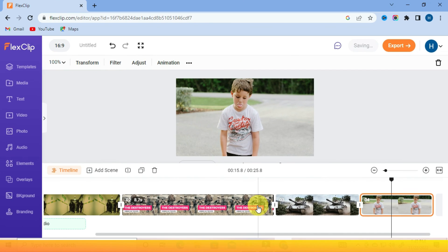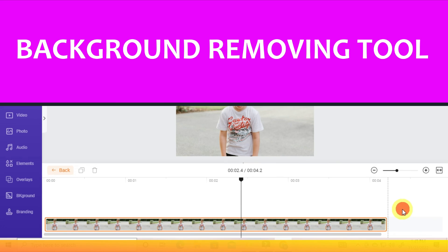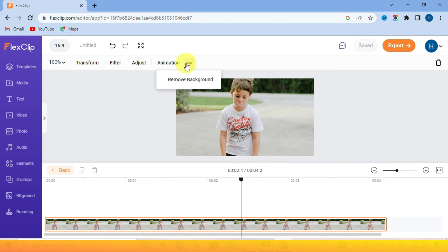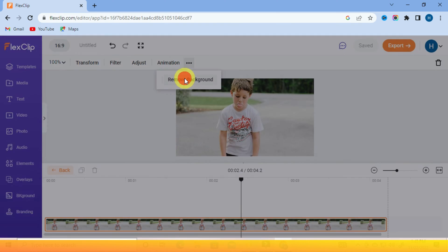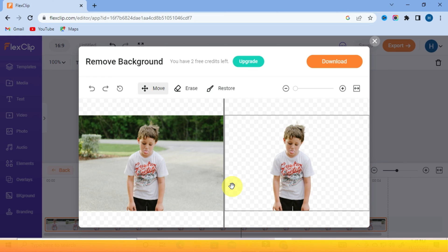Now let me show you one of the most important features. This currently works on images only. You don't need the whole day for it — just press here, click Remove Background, and the software starts processing. As you can see, it's done and the quality is not compromised.